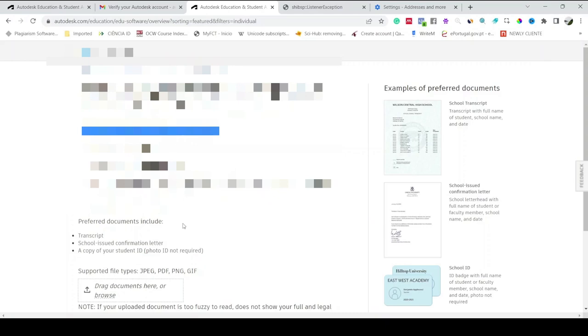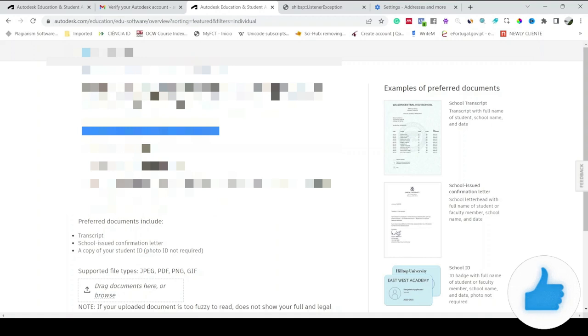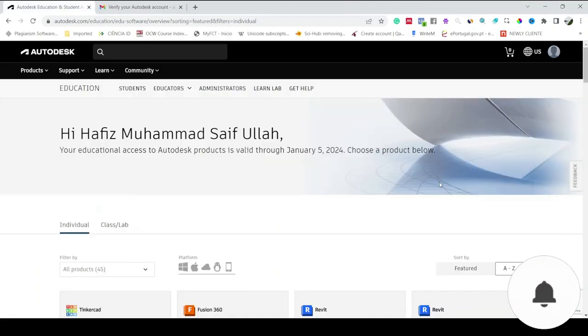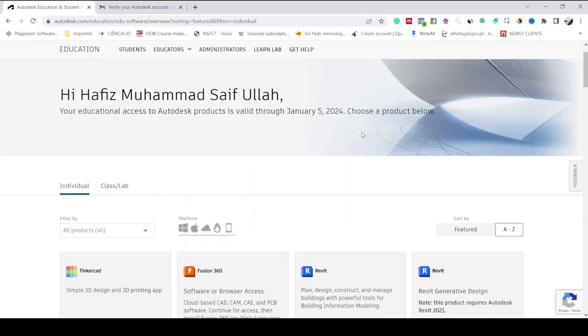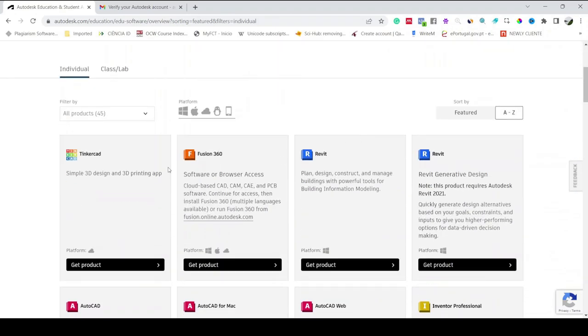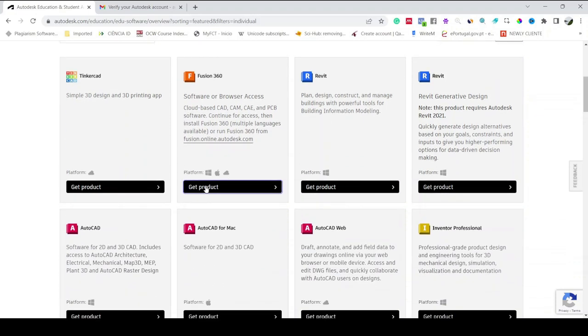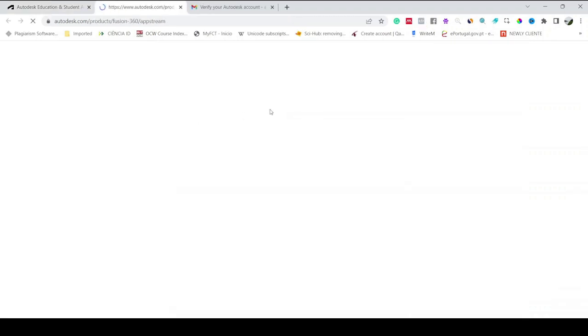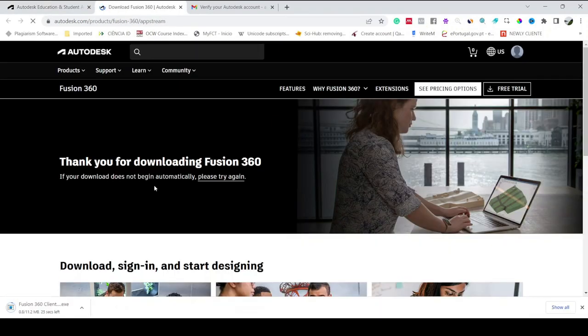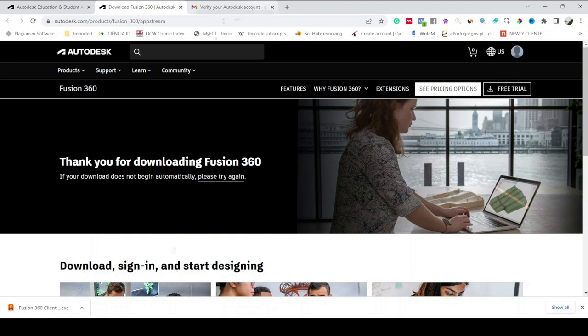This is a new account that I'm just showing you the demonstration, but I already have an account on Autodesk from my university. When I sign in with my personal account, you can see that here it says my name and it says your educational access to the Autodesk product is valid through 5th of January 2024. You can see all the products are available for me. For example, if I want to download Fusion 360, I just have to click on here, Access. You can see it's already downloaded into my computer, then I just have to install this.